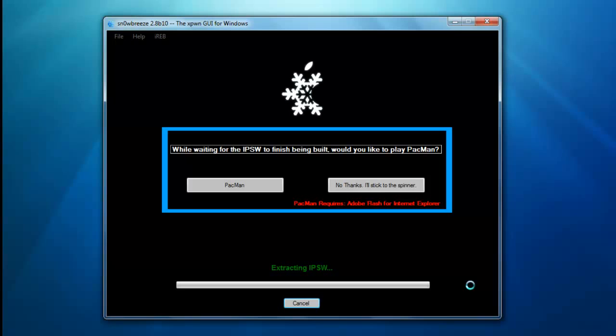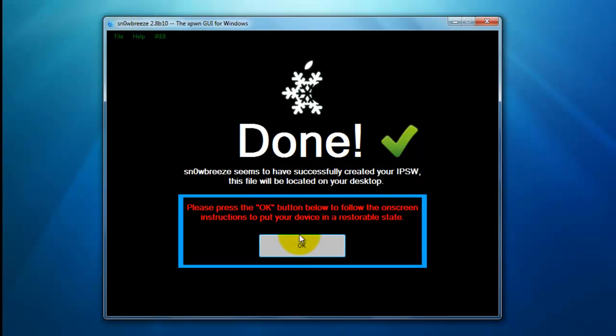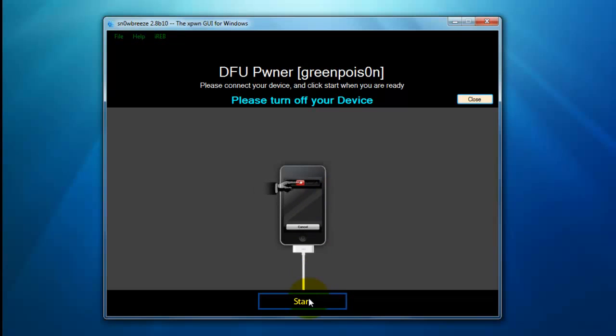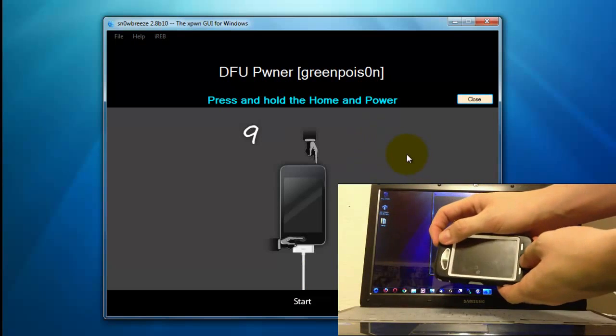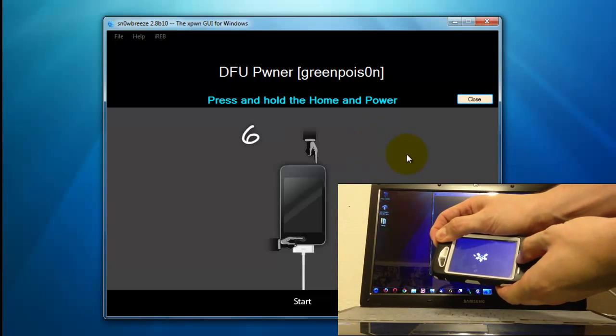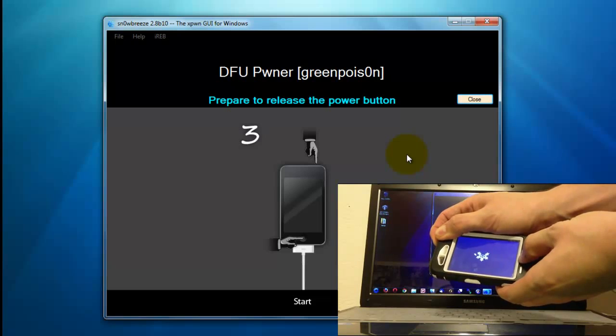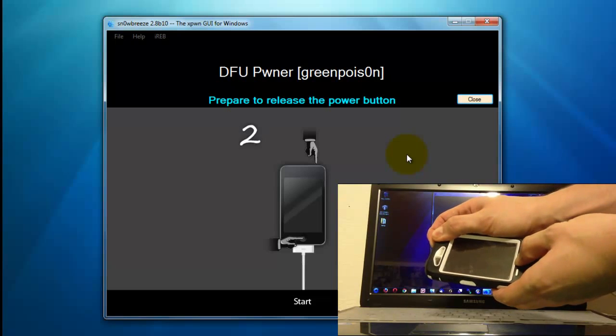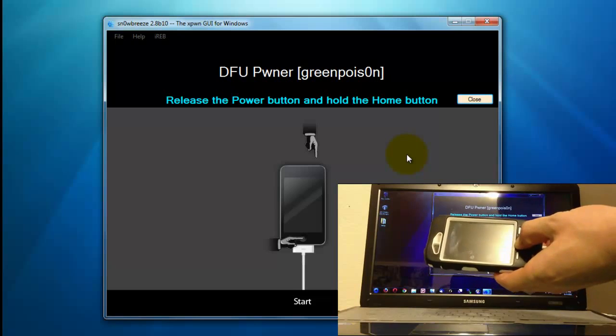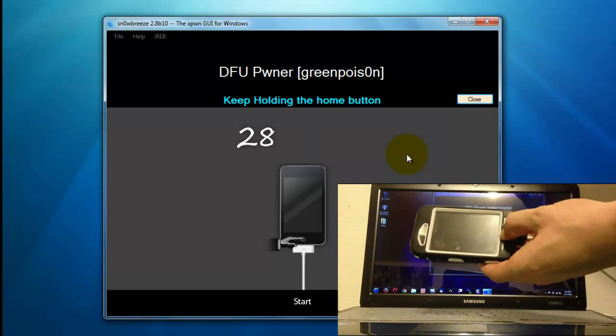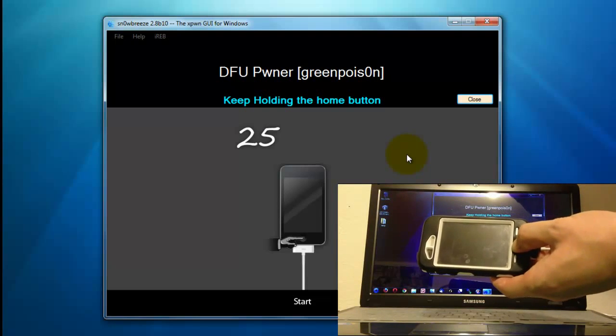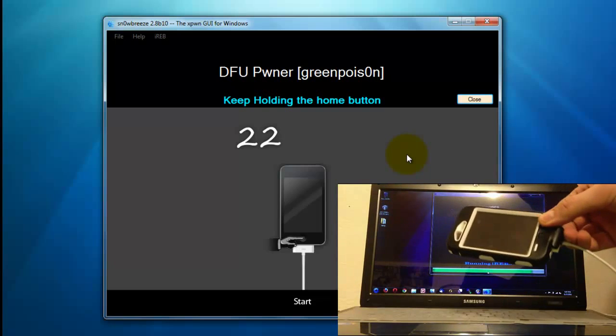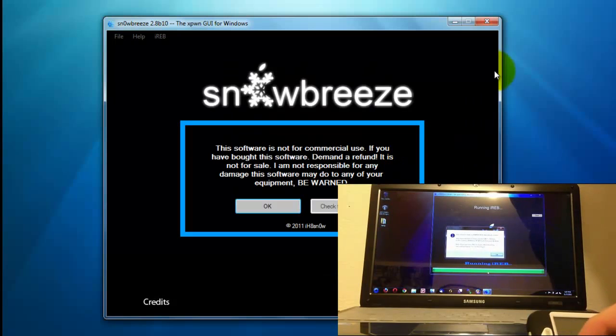Click the arrow, then Build IPSW, and then click the arrow again. Here you have the option to play Pac-Man while you wait, or you can click No Thanks and watch the spinner go around. Once it has finished, click OK. Now you're going to want to turn off your device and place it into pwned DFU mode. Once the device has fully shut down, click Start and hold the home and power button for 10 seconds. Then while continuing to hold the home button, let go of the power button and hold it until your device has been put into pwned DFU mode.